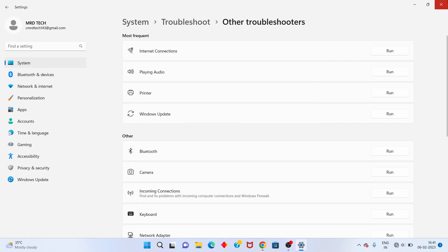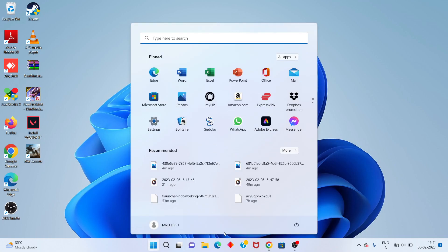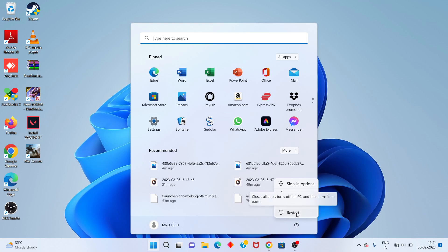After that step, go to the Windows icon, click to open the restart option, and restart your PC or laptop. Problem solved. Thank you for watching.